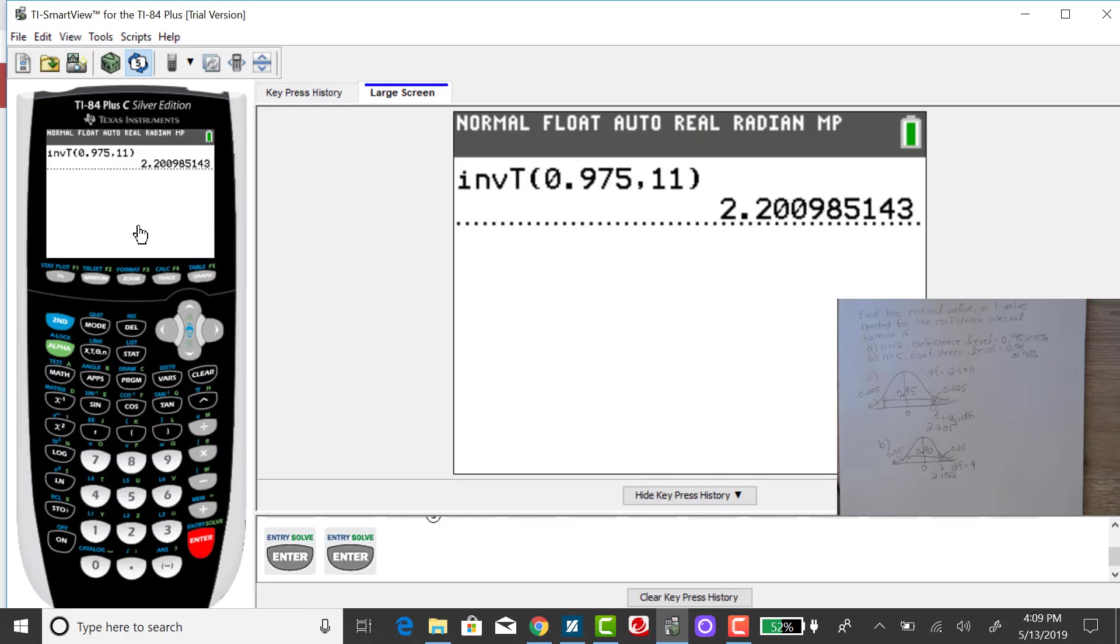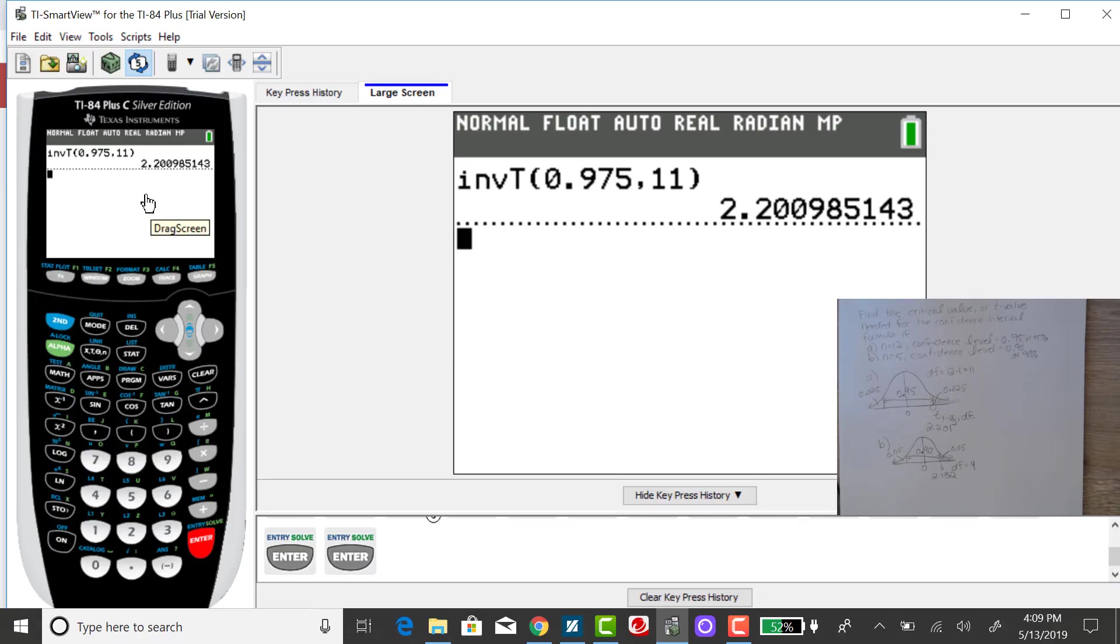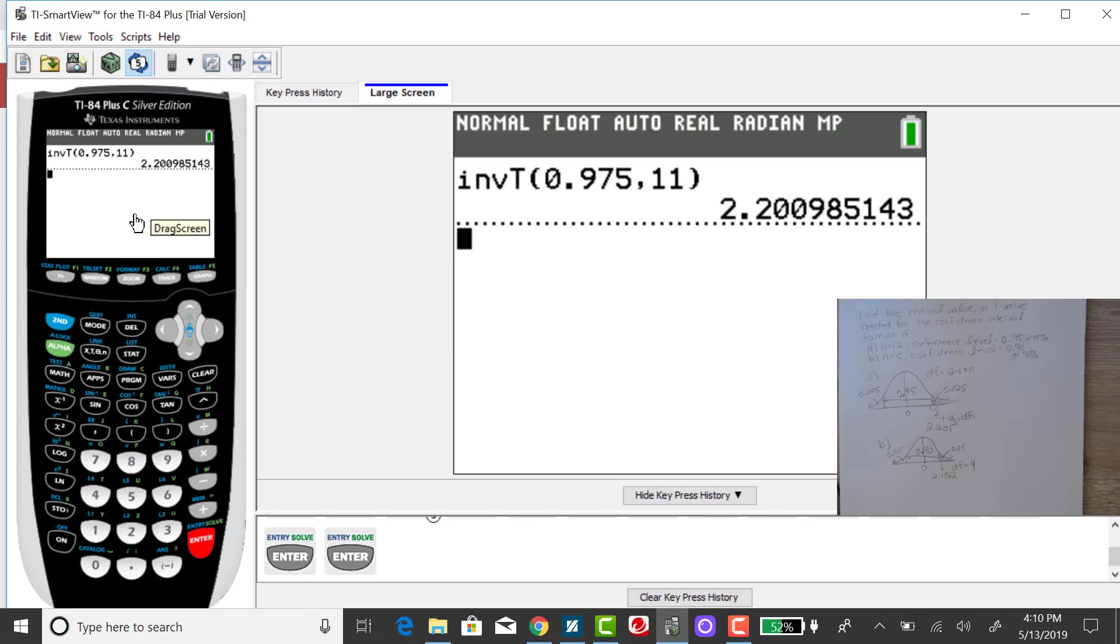And this one takes a little bit, or a fraction of a second longer. I find that the TI-84 is a little slow when it works with the T-distribution. So rounding to three decimal places, you get a value of 2.201, which is the same value you got when you use the T-table from your textbook.